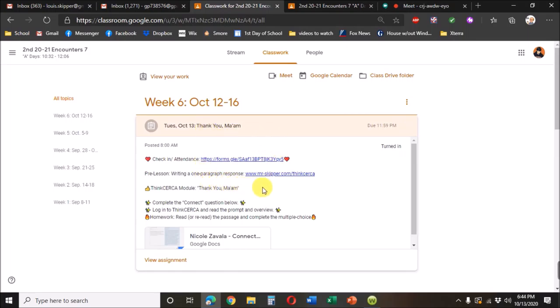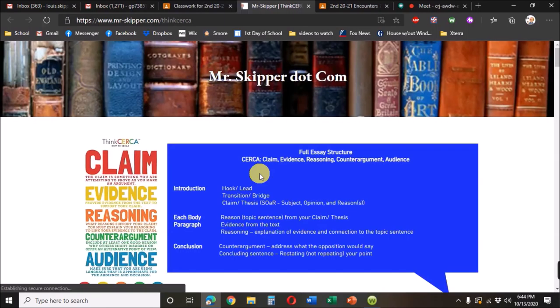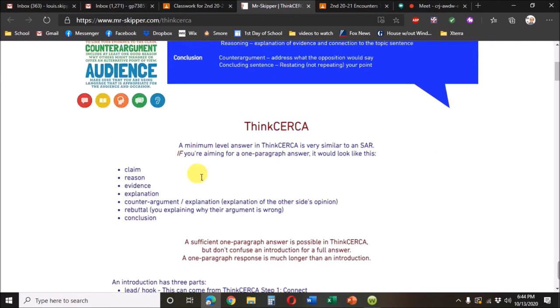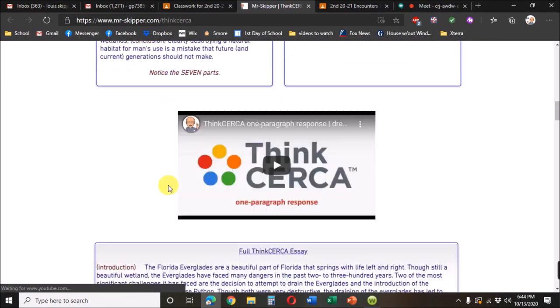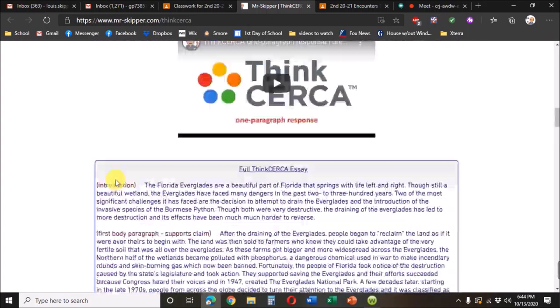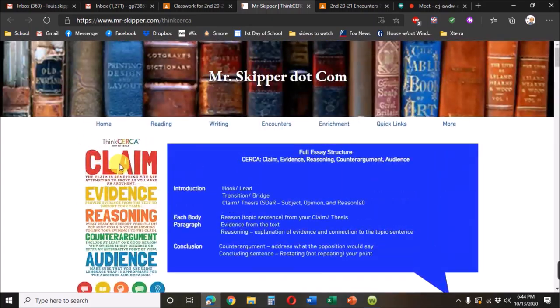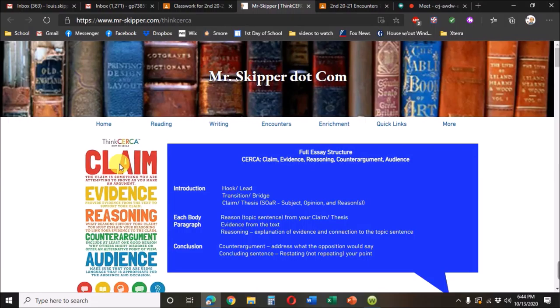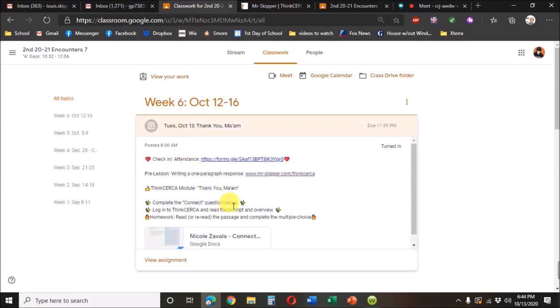So here, for example, is the pre-lesson writing of one paragraph response. Students would click that link and take them to this page that shows everything that we're going to talk about during that day, or for that pre-lesson, which could take half the class, could take 15 minutes, and sometimes there's not a pre-lesson.